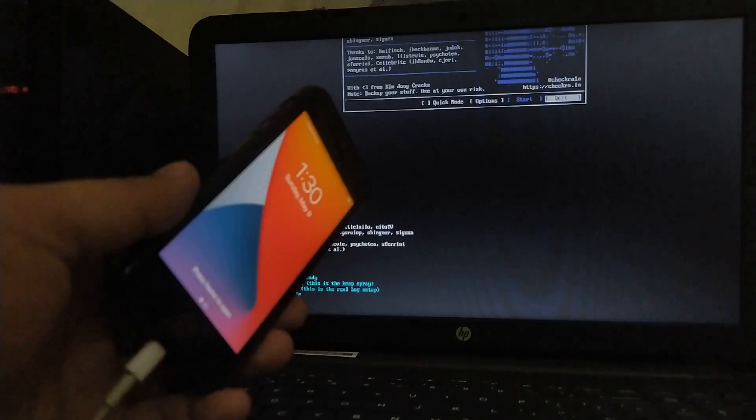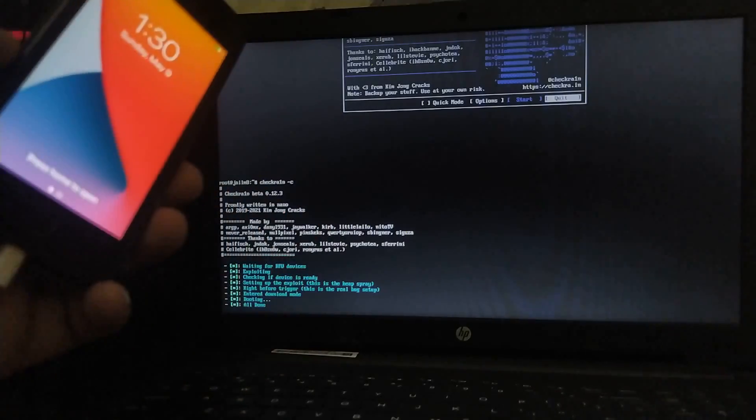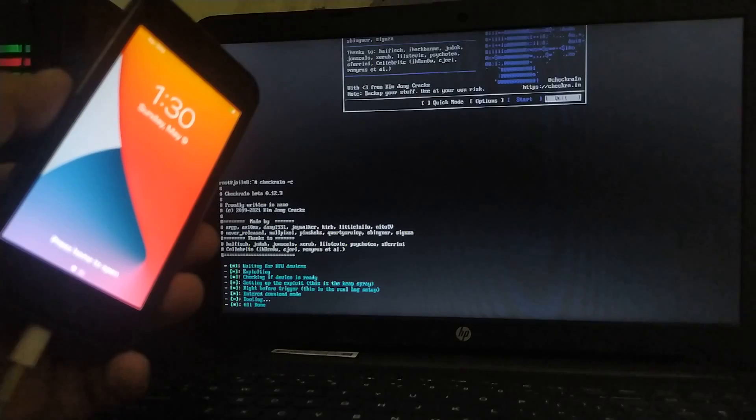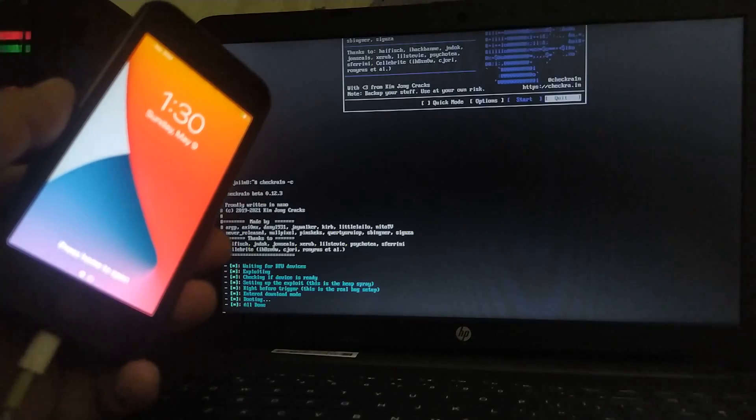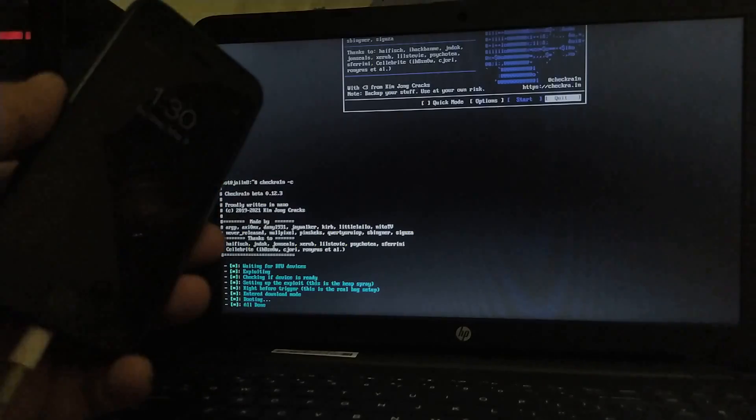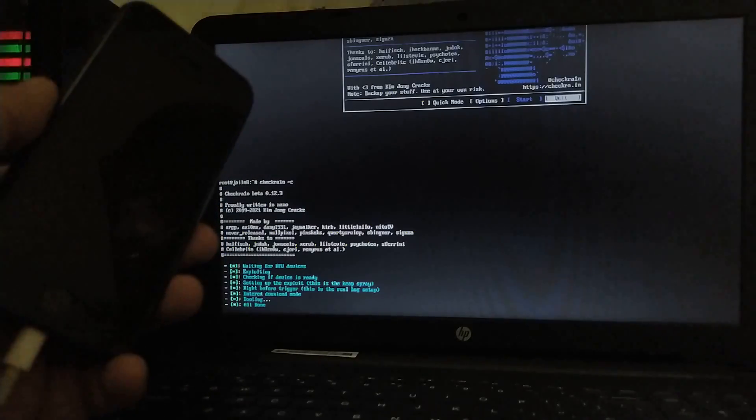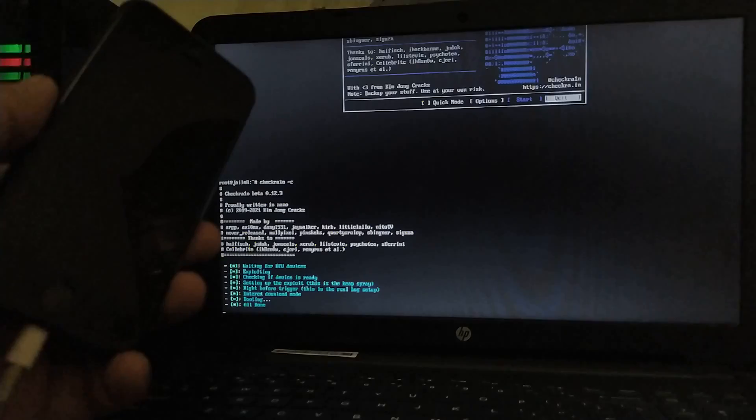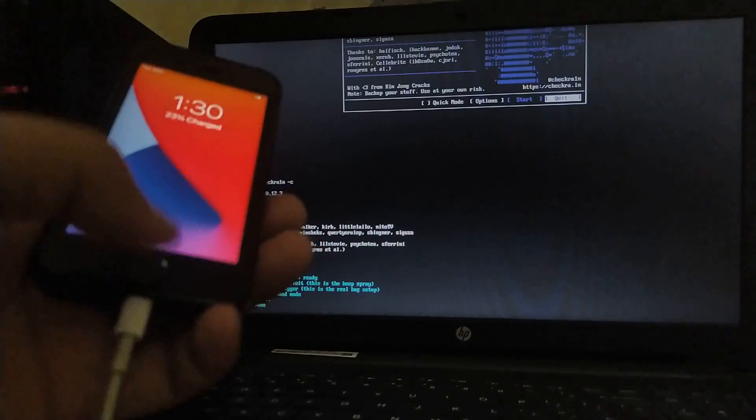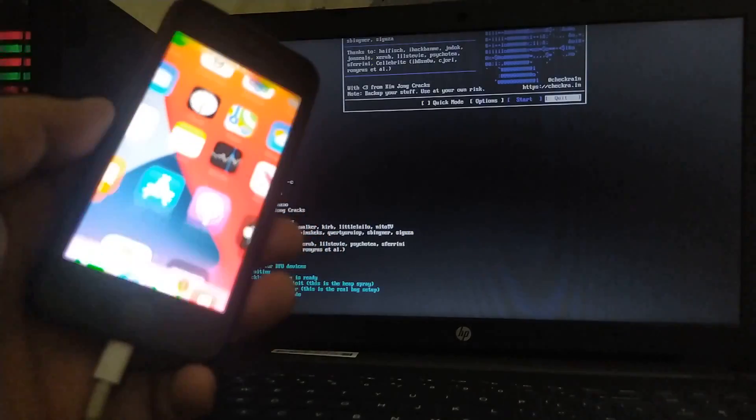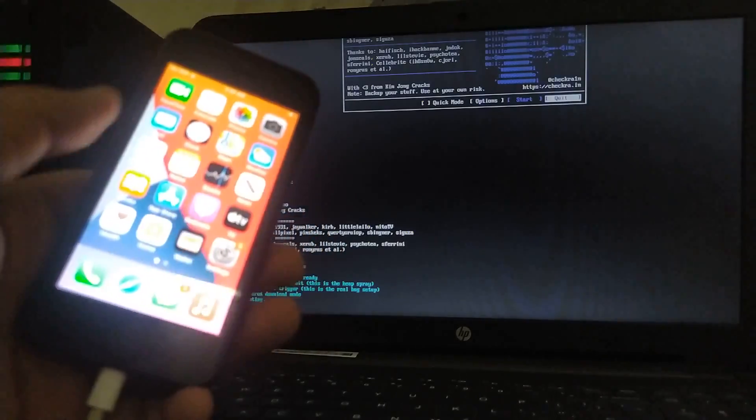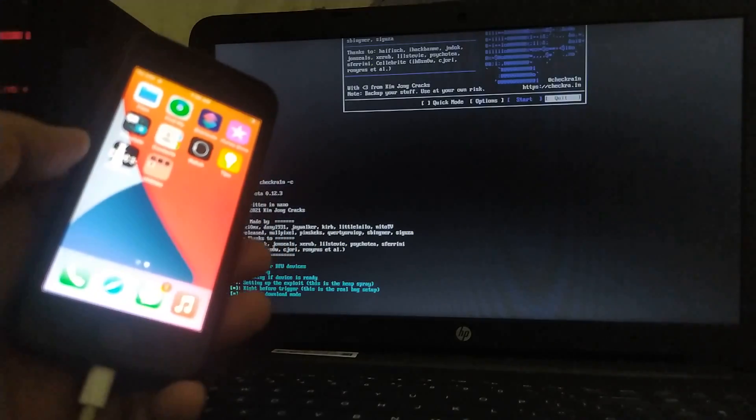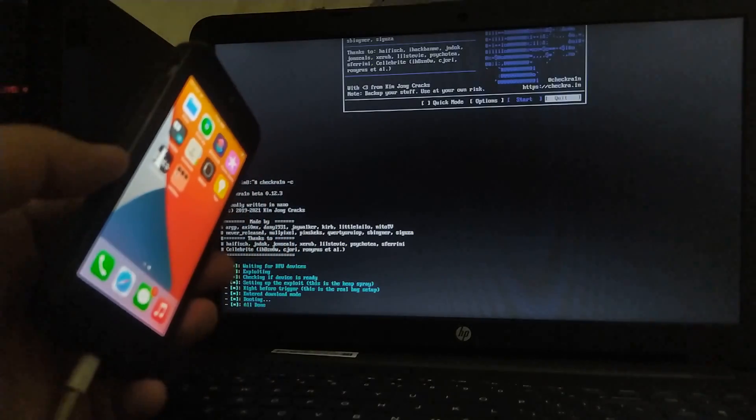You can see all done. If you are getting the USB MUX-D error after the process is complete, please ignore that error because with that error, even with that error, you will see that you have the checkra1n loader on your screen.